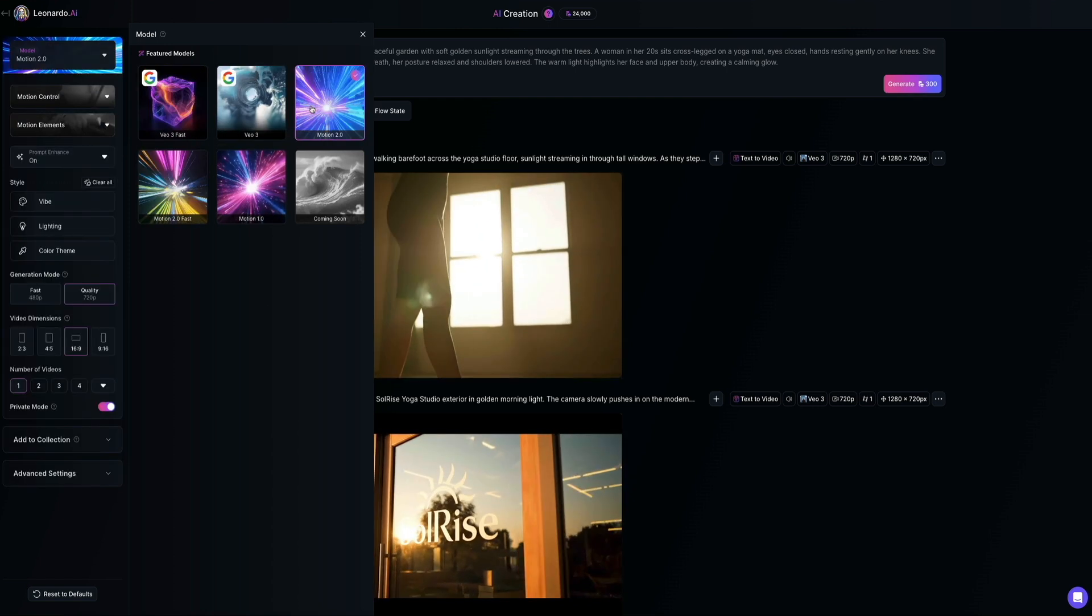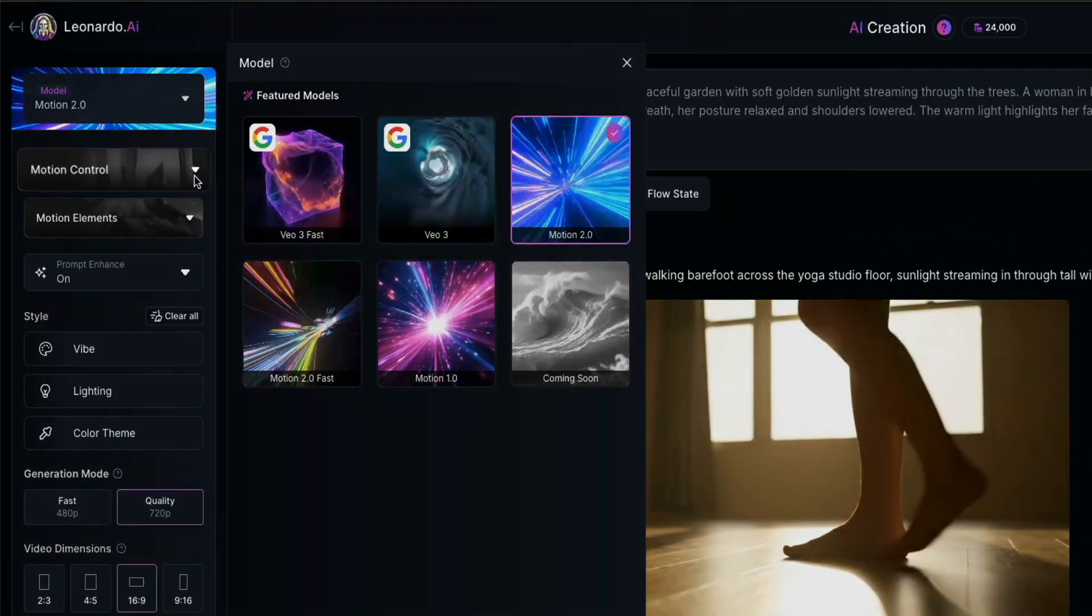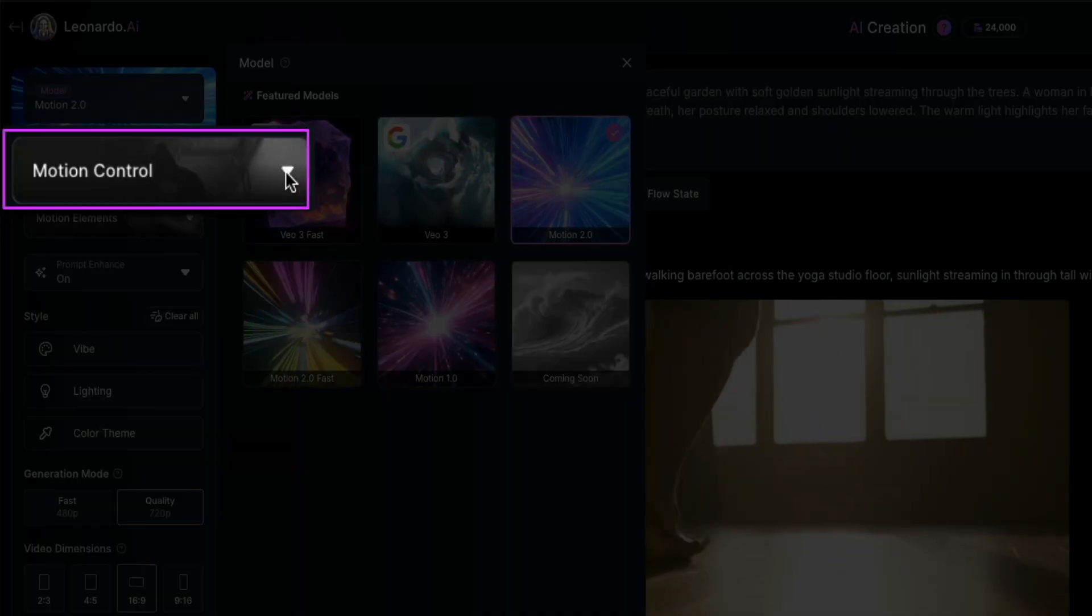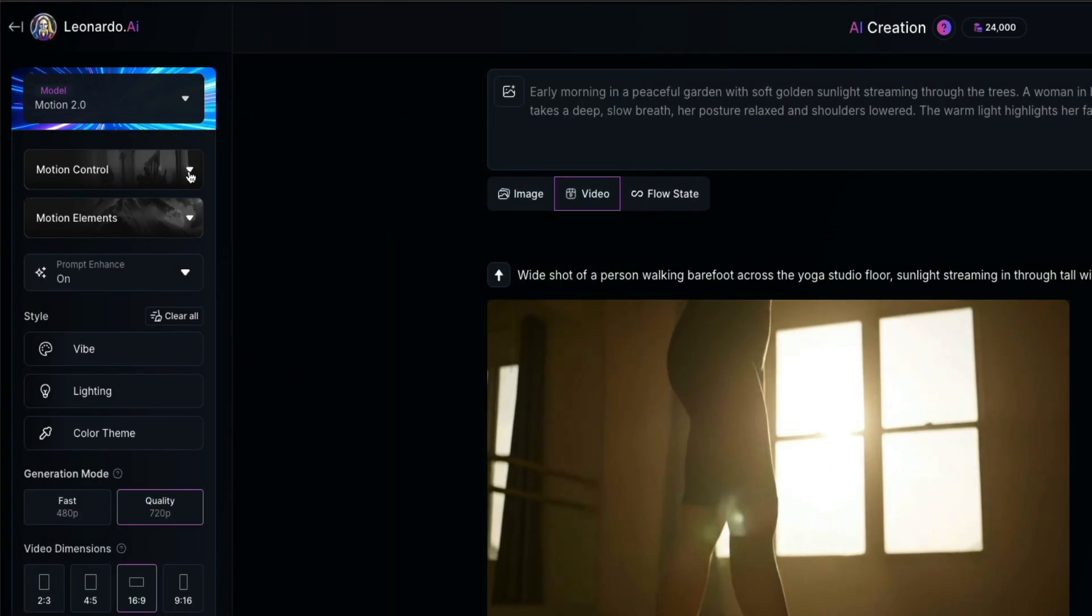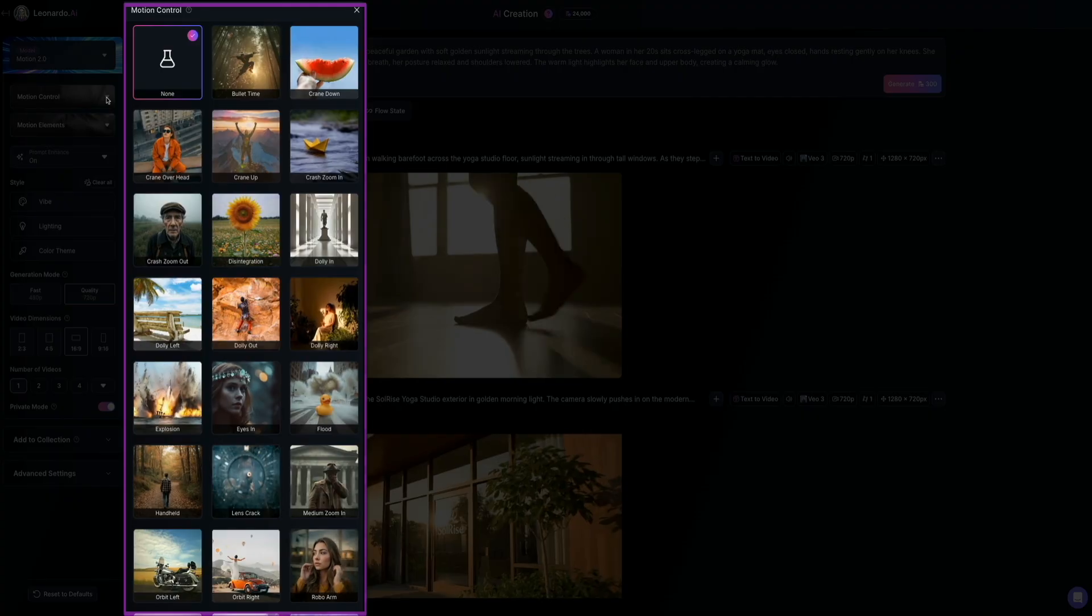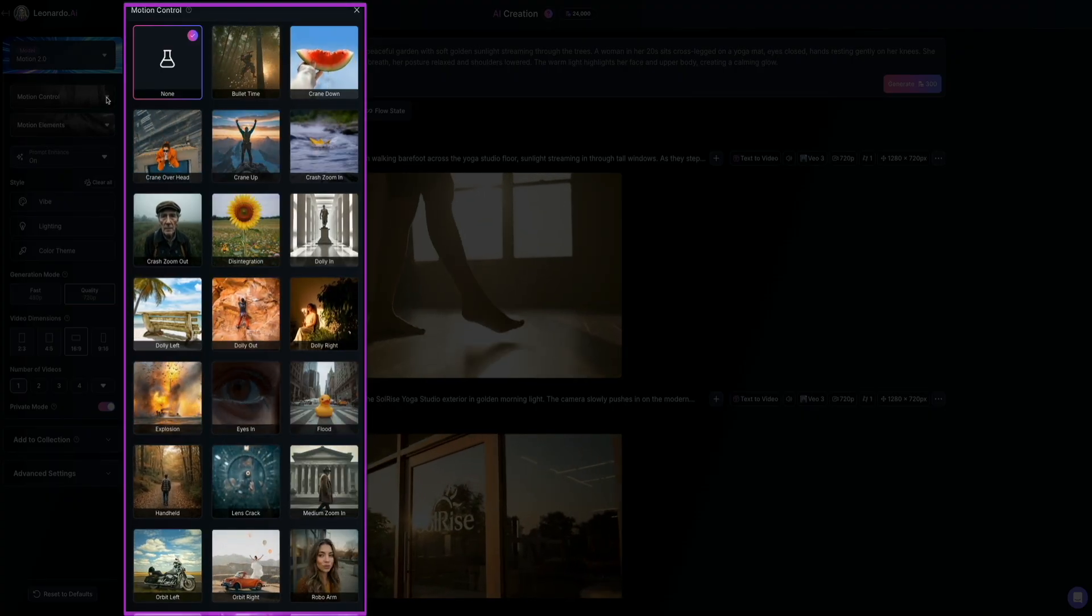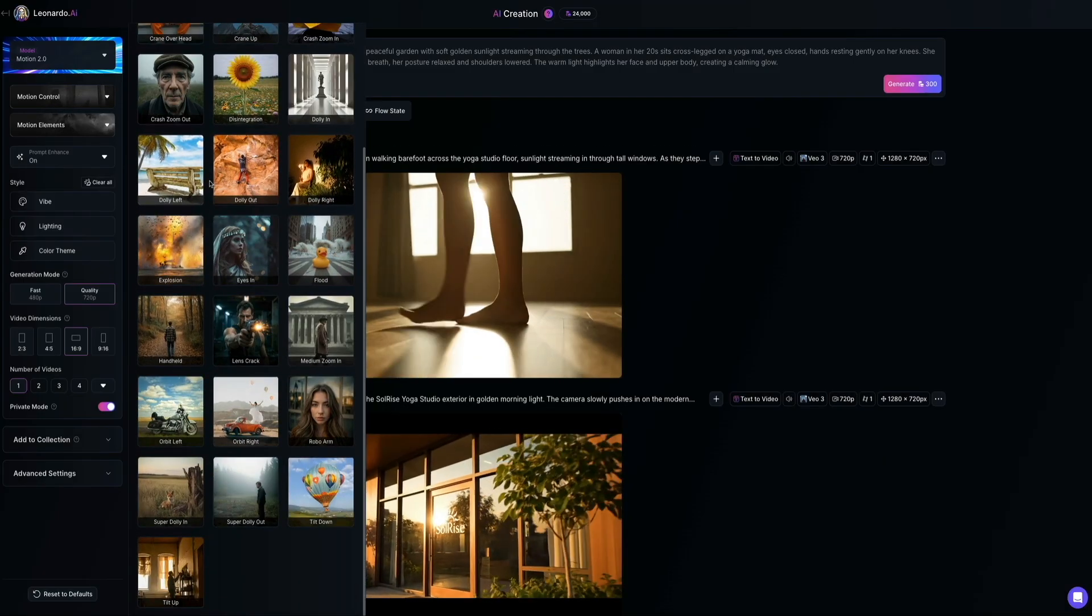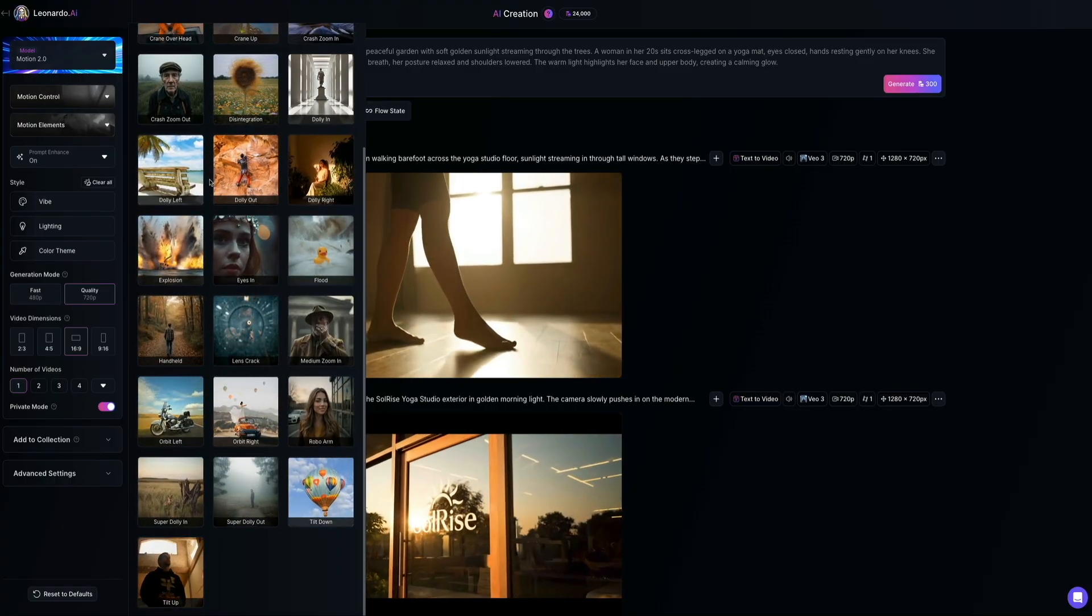Next, let's take a look at Motion Control. Over on the left panel, click that drop-down, and this opens up a menu where you could choose from a wide range of cinematic camera effects that influence how your scene moves. By default, it's set to none, but you've got a lot of other options to choose from, like bullet time, crane down, crash zoom, dolly left, orbit right, and many more.